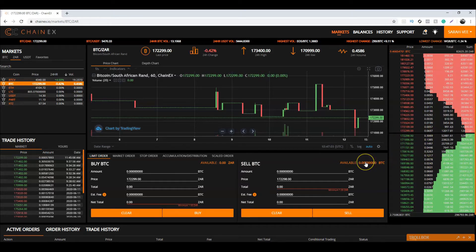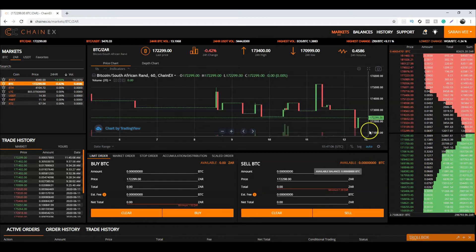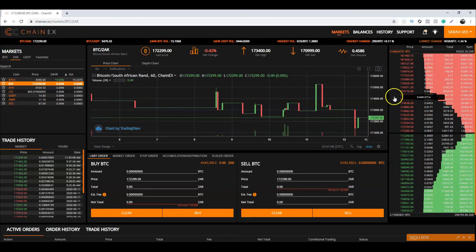If the price is equal to or more than the best price in the sell order book, your order will be matched with the best price order in the sell order book as a taker order.